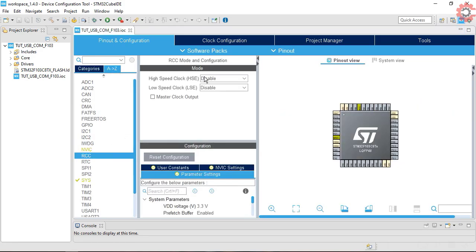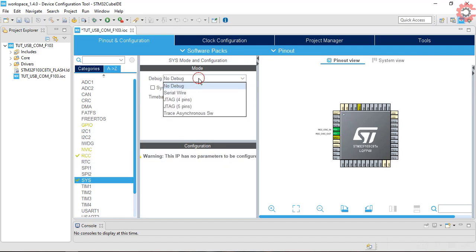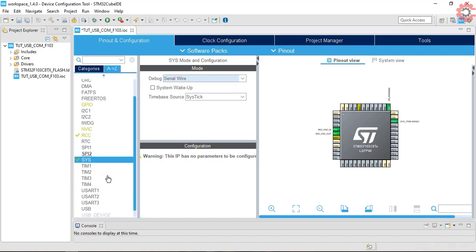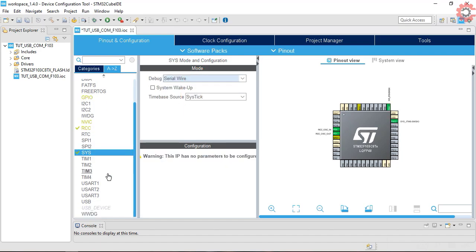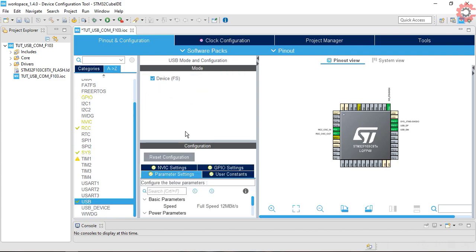Here is our Cube MX. I am selecting the external crystal for the clock first. Select serial wire here. Now in the USB select the device.